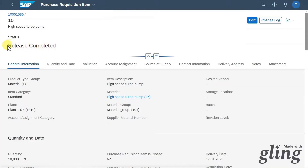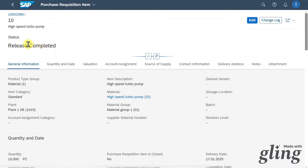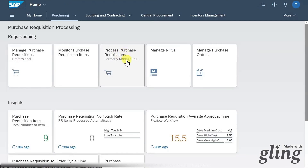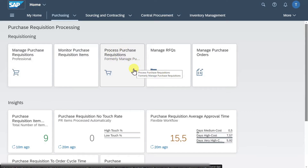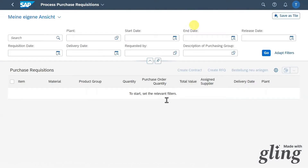Also quite important here is the release status — it's already released. However, there could be a workflow in your system so that the purchase requisition must be released by another person first. Let's go back. Now we will click on the application called Process Purchase Requisitions — formerly Manage Purchase Requisitions. Click on this one. Now it's time to create a request for quotation.